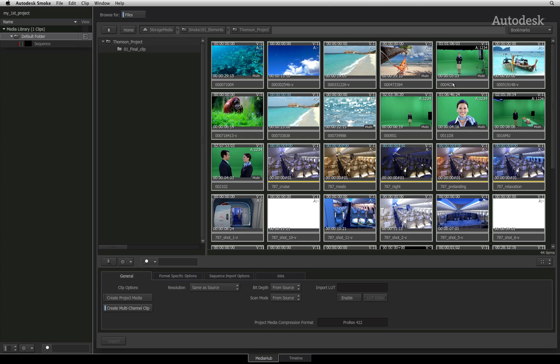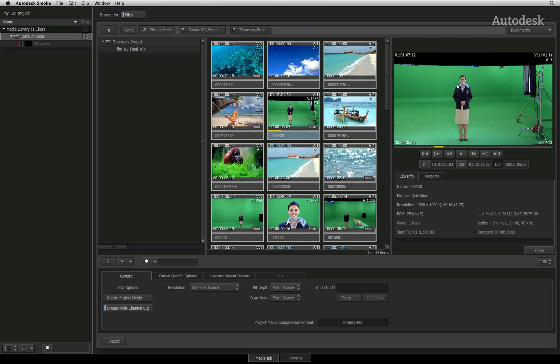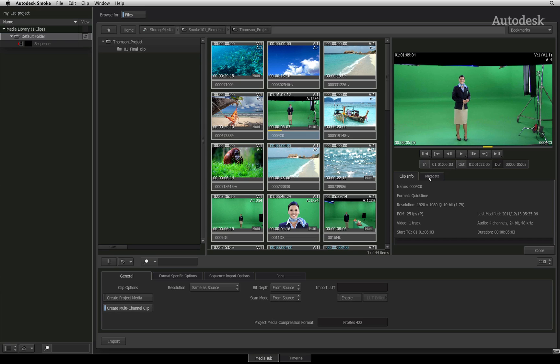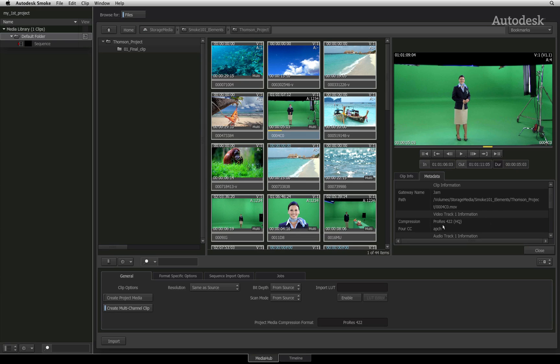By clicking and dragging on the timecode, you can scrub the frames of a clip. You can also double-click on any clip to bring up the preview window which contains playback controls as well as clip information and metadata.